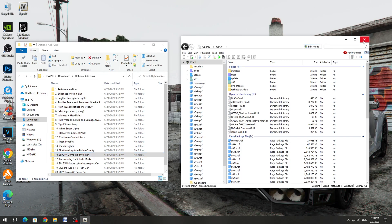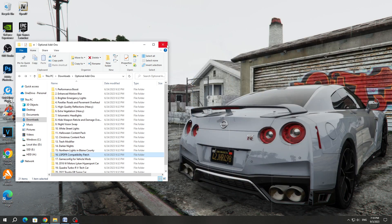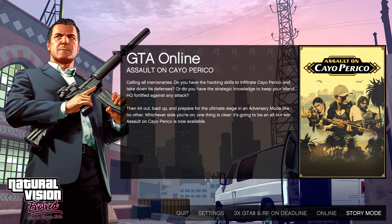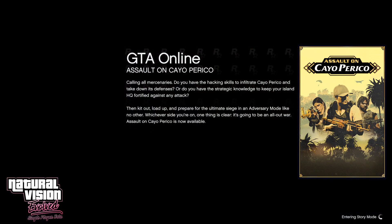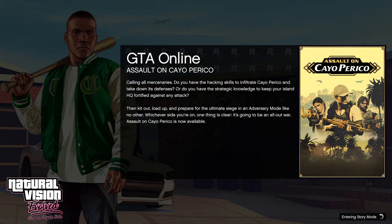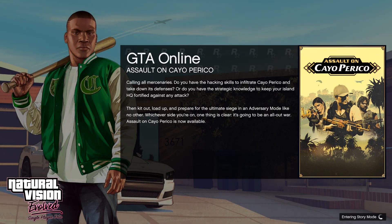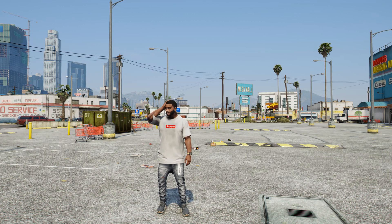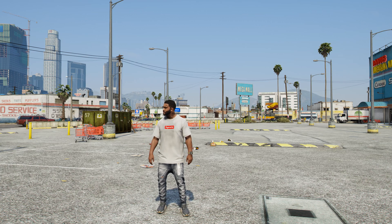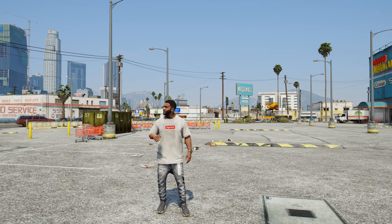We can now start the GTA V game. After starting the game, you need to start the GTA V story mode, because the graphics will only work there. After that, you will see that the graphics in the game GTA V have changed. The mod has successfully installed and the graphics work.